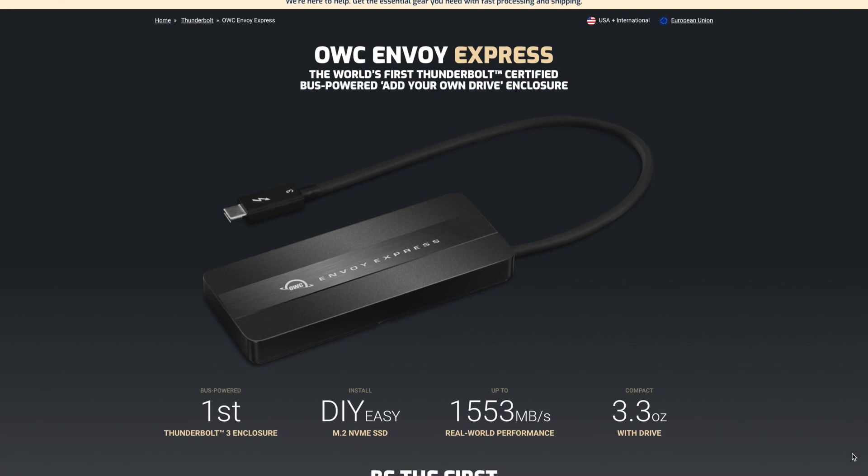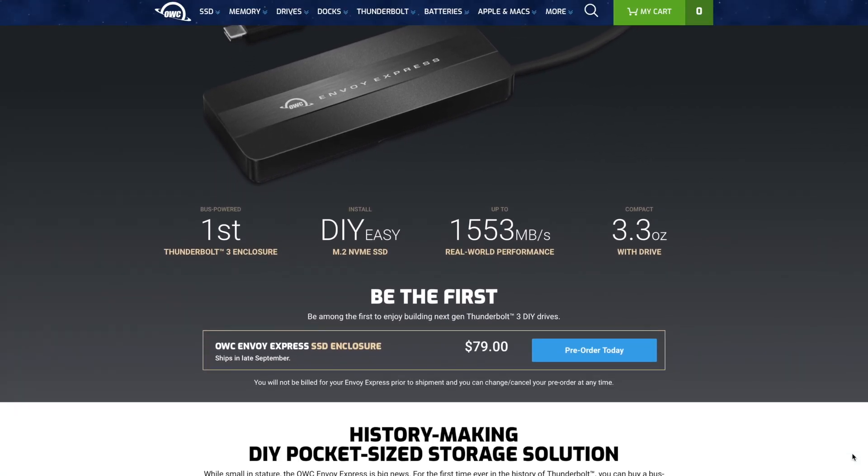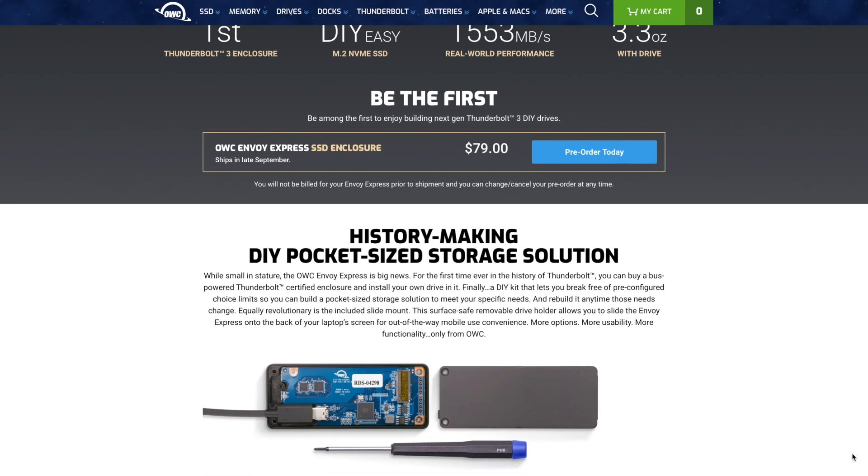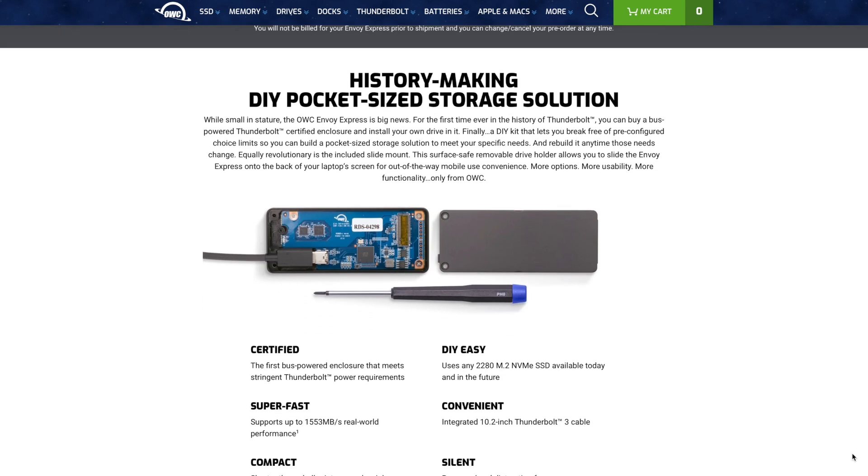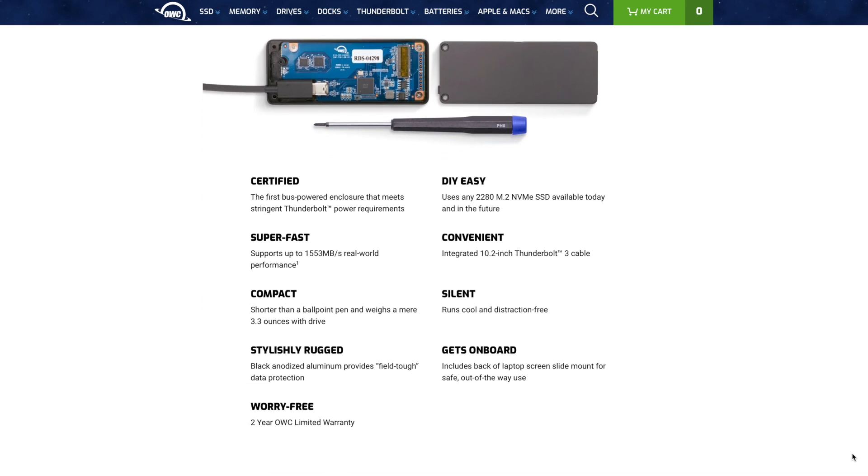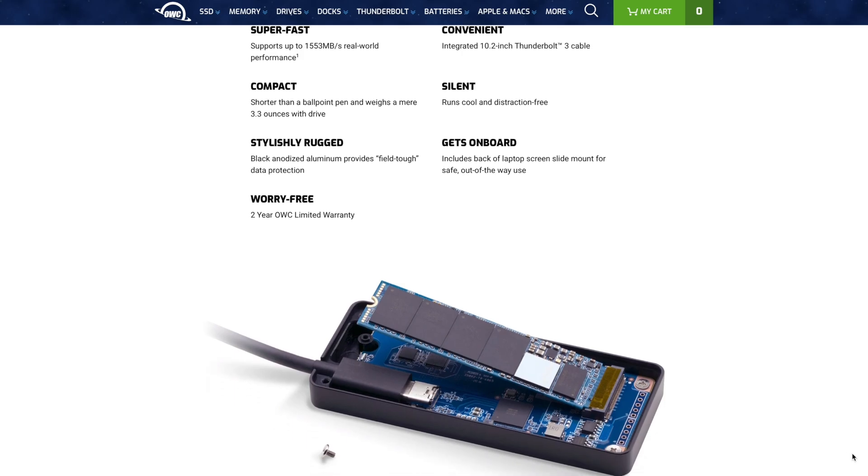So enter the OWC Envoy Express Thunderbolt 3 DIY enclosure that went on pre-order this past June for 68 bucks. I immediately pre-ordered one and it was recently delivered to my doorstep. By the way they are now priced at $79 which I think is still a good deal.